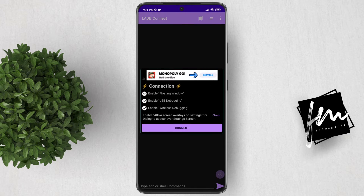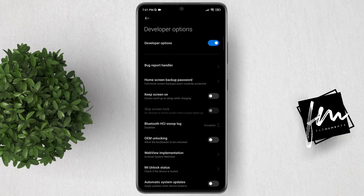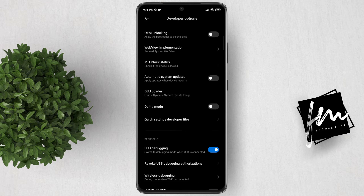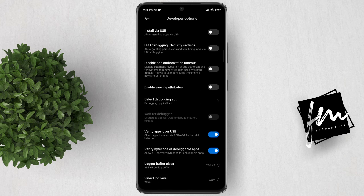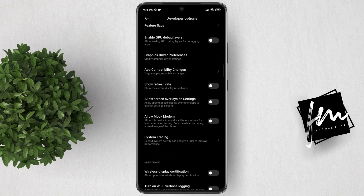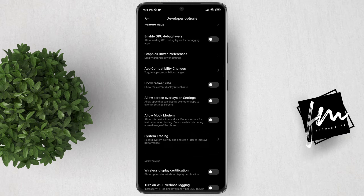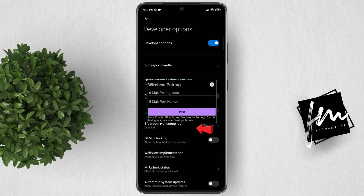Allow display over other apps. Go back to the LADB app and click the check button. You will be redirected to Developer Options. Scroll down and look for Allow screen overlays and settings, then enable the toggle beside it. After that, go back and click Connect.